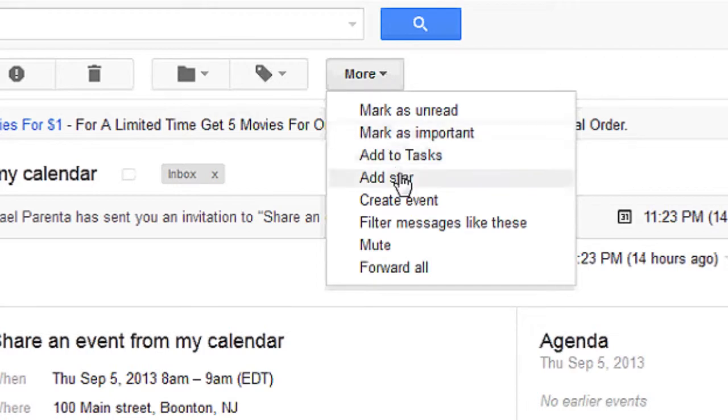Hi, I'm Rachel. Today we're going to talk about how to create an event in our Google email. Google has many functions, and one of the things we can do — we have a Gmail account with them, and from opening one of our accounts, we are able to create calendar events. So this is how we do it.